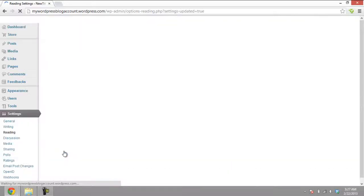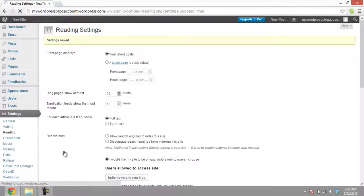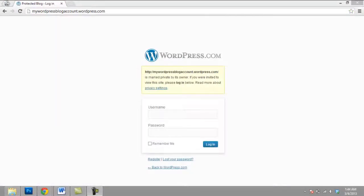With that done, to check the result, open a new browser window and access your site. WordPress will show the login page which states that you need an invite from the admin in order to view the site.